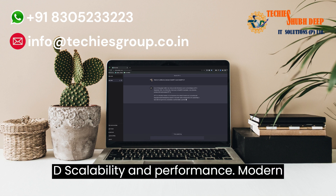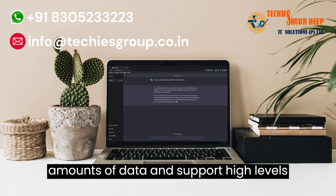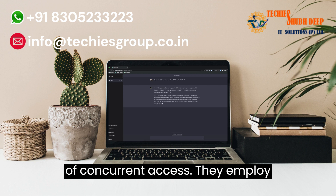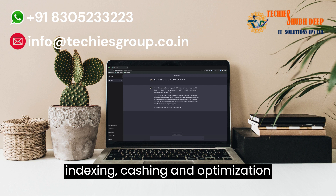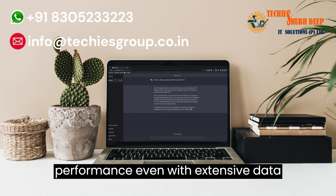Scalability and performance: Modern databases are designed to handle large amounts of data and support high levels of concurrent access. They employ indexing, caching, and optimization techniques to deliver fast query performance, even with extensive data volumes.